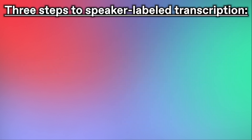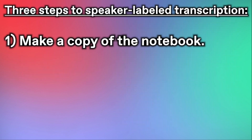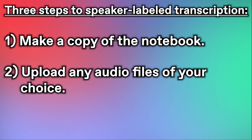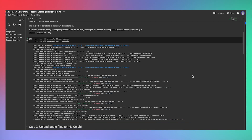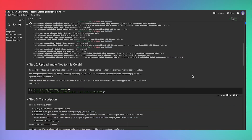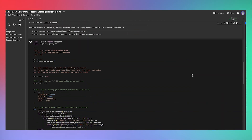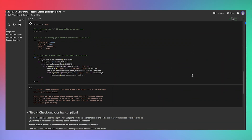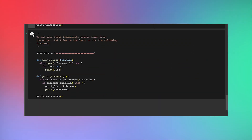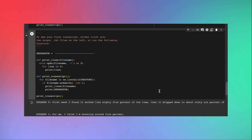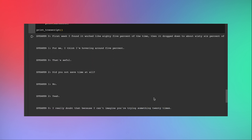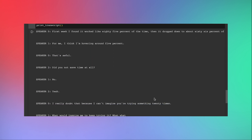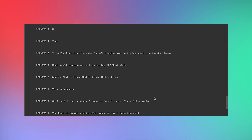Using it is actually pretty easy. Just copy the notebook, upload any audio you want, and then run the cells. All the instructions that you need are already written inside the notebook. Follow those instructions, and bam! You should have an output that looks like this. A speaker labeled transcript appears for you in seconds.